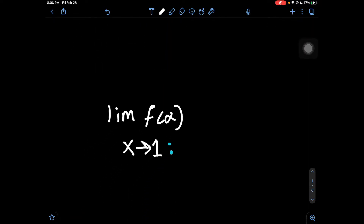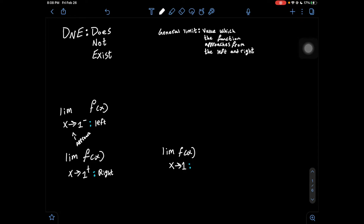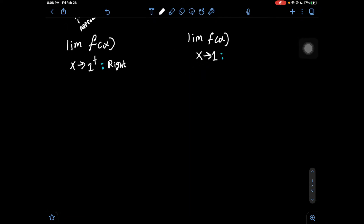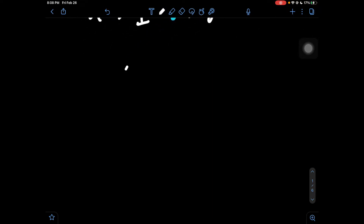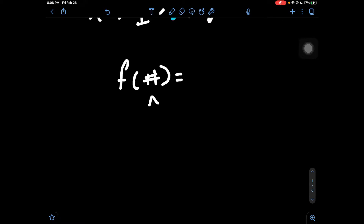A general limit approaches from both the left and the right. It might have one value, it might have no value — this is when we would use DNE — or a specific value. There's also one more type: it'll say f of a number, let's say 3. When you see something like this, we're going to look at the graph or the equation, substitute that x value in, and see what the y value is for that x value.